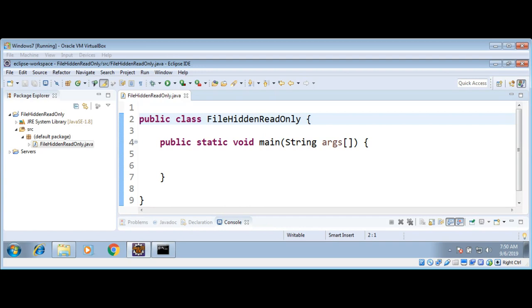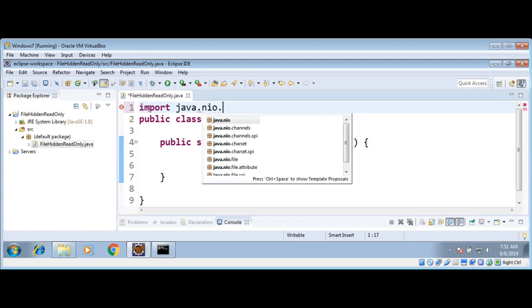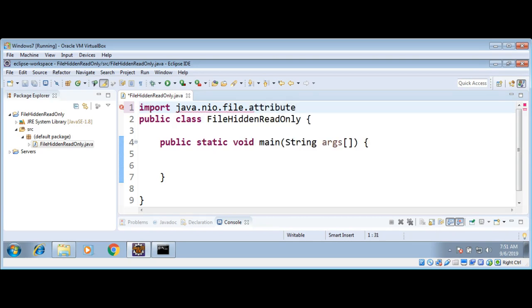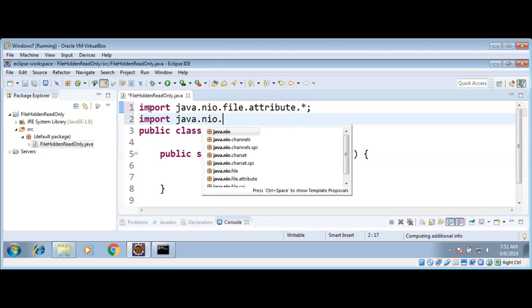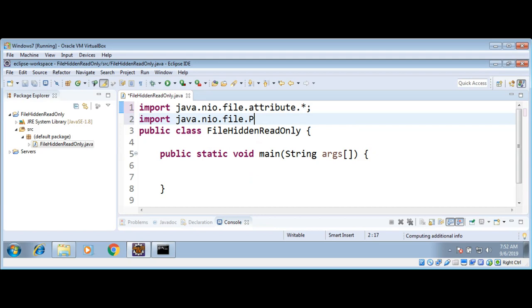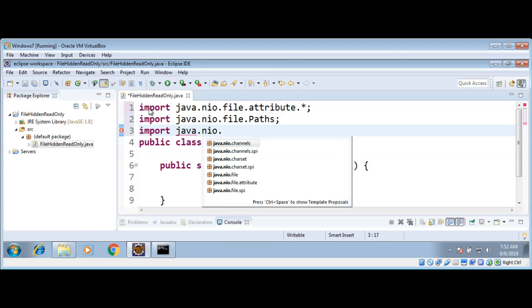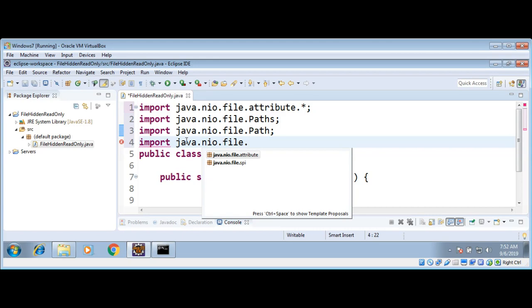Let's see an example. First I need to import packages: import java.nio.file.attribute, then import java.nio.file.Path, and then import java.nio.file.Files.